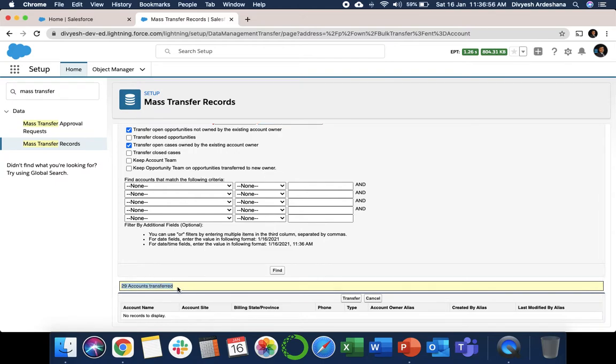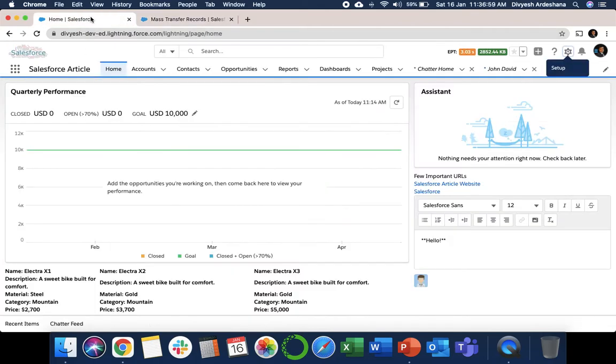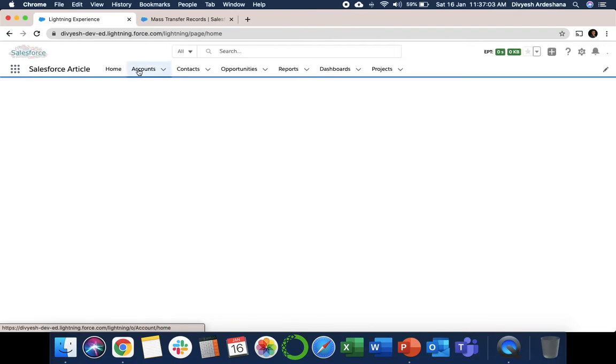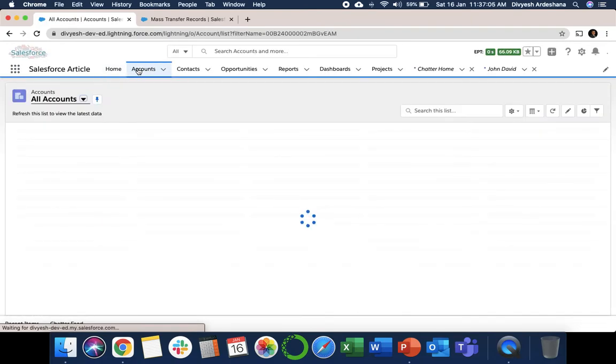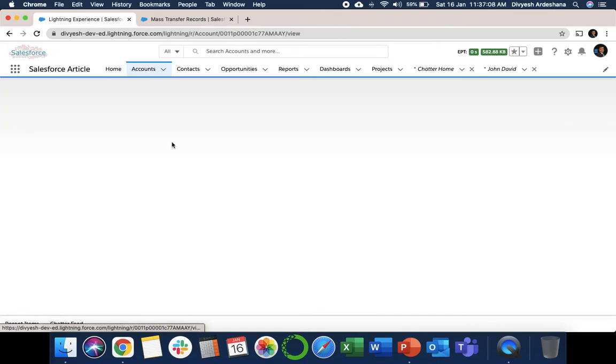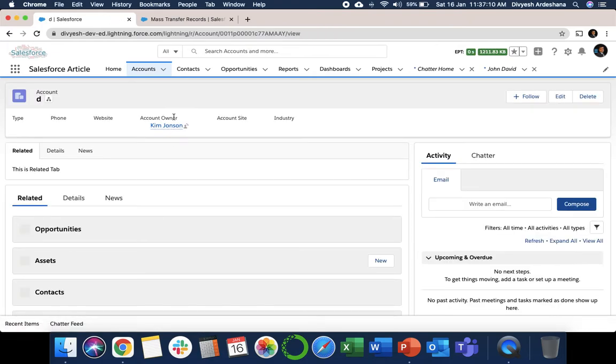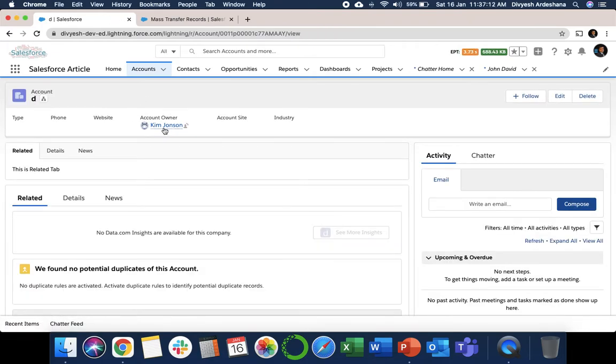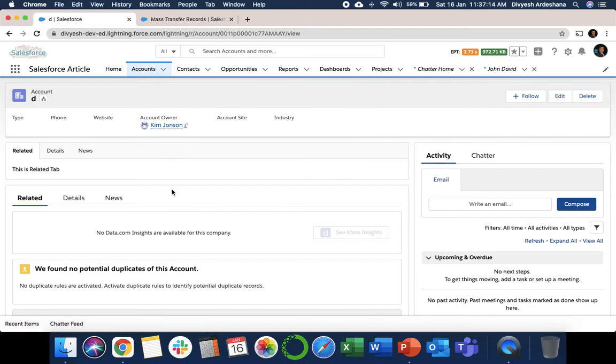Let's have a look at how it works. If we go here, just refresh, you can click on Accounts. Let's take one example: now you can see the account owner is Kim. Previously it was John.